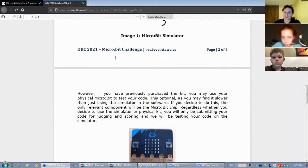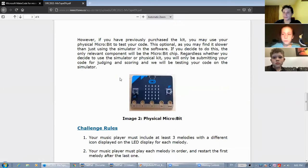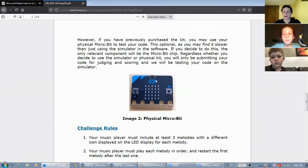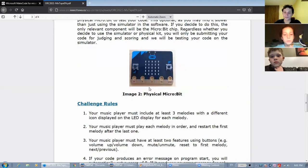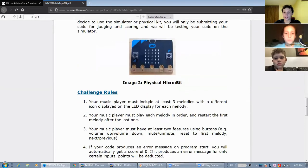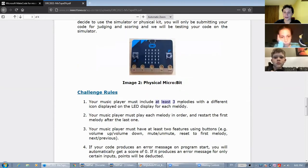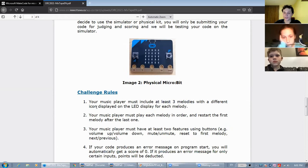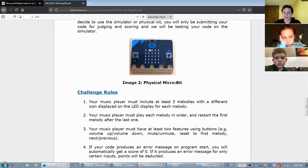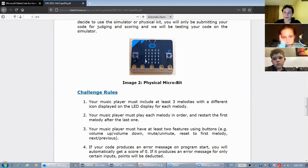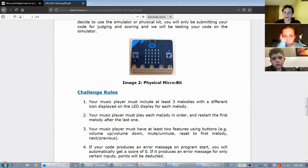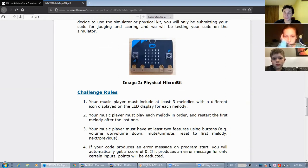For this challenge, you need to create a music player that must include at least three melodies with a different icon displayed on the LED display for each melody. You also need to make your melodies play in order and restart the first melody after the last one is done.